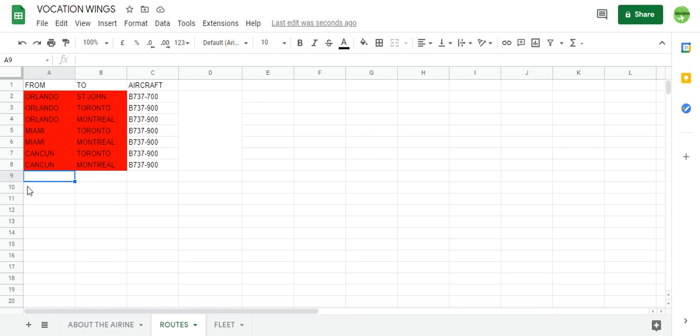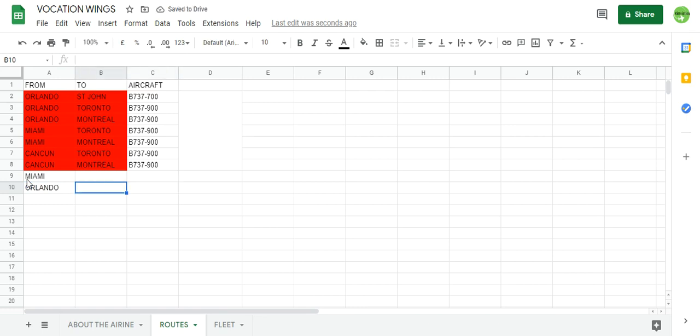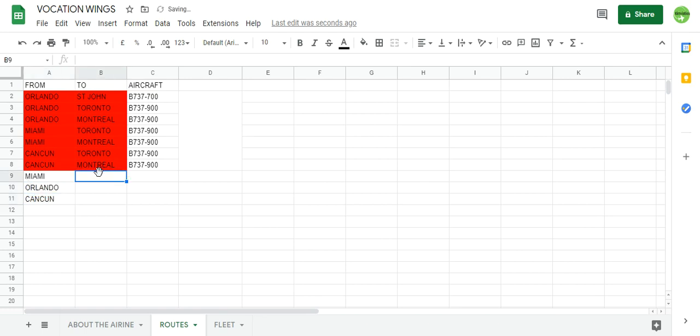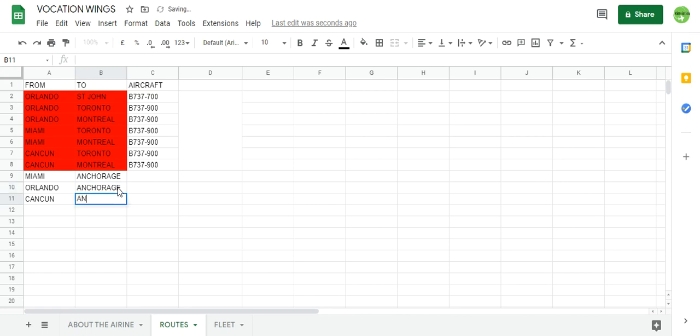I'll have the route ready here. So for Miami, Orlando, and Cancun to Anchorage. We won't have routes to Fairbanks. I hope I said it wrong, I hope I got that correct. It's another city in Alaska and Anchorage.